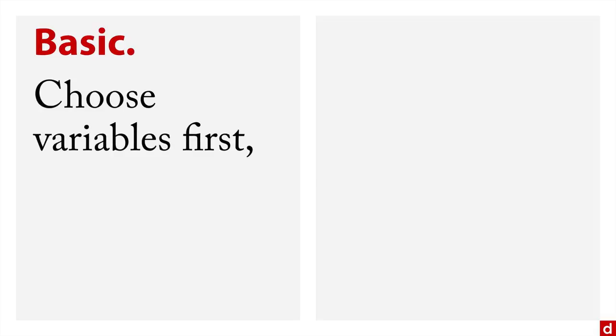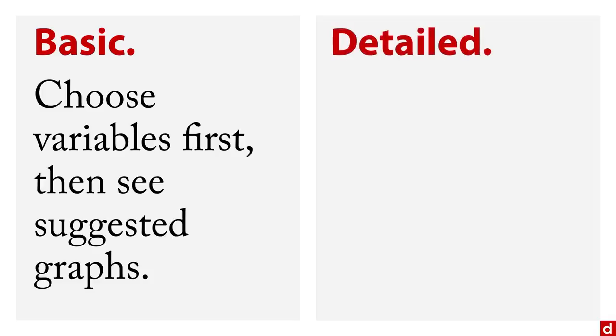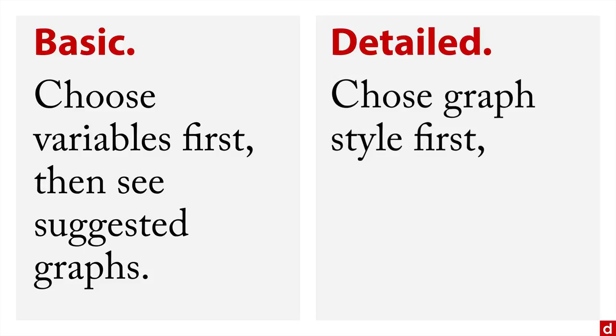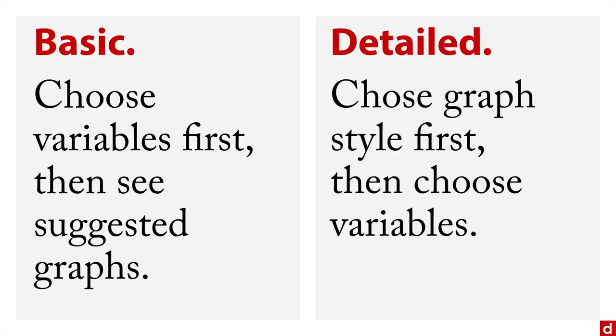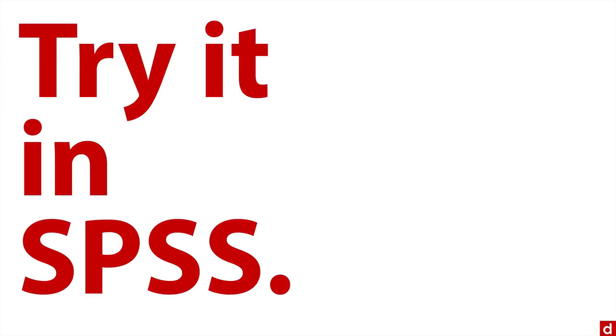And then when you're in the graph board templates, you have two basic choices. You have basic graphs, and those are where you choose the variables first that you want to graph, and then SPSS will show you suggested graphs. There's also an option for detailed, and this is where you choose the graph style first, and then you choose the variables that go into it. Now these aren't exclusive, you can bounce back and forth between the two tabs. And it'll be easy to see how it works if we just go to SPSS.